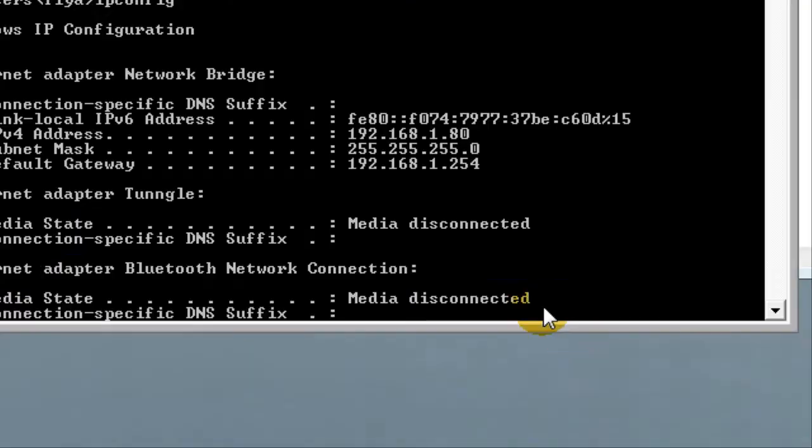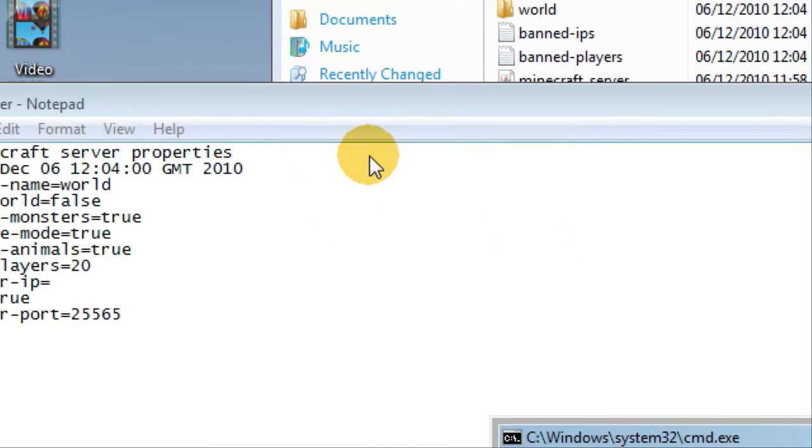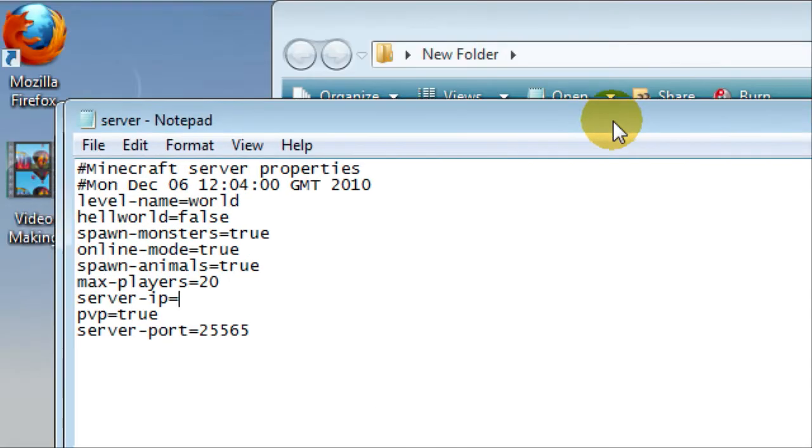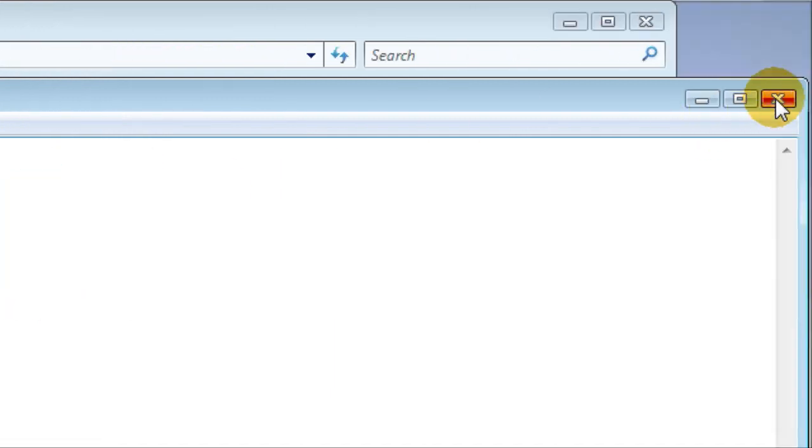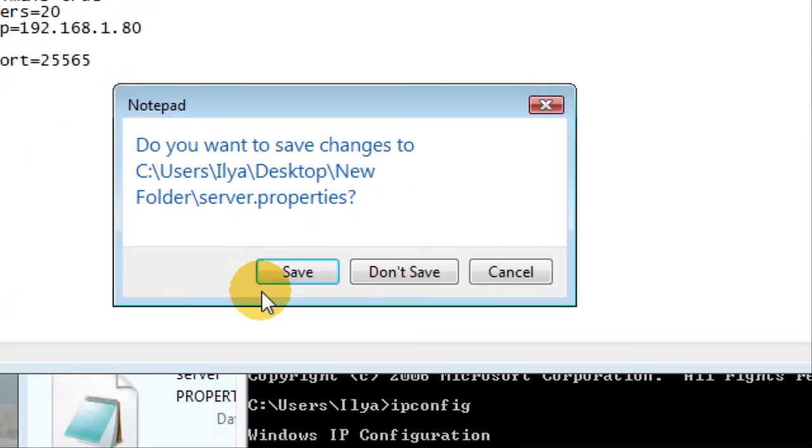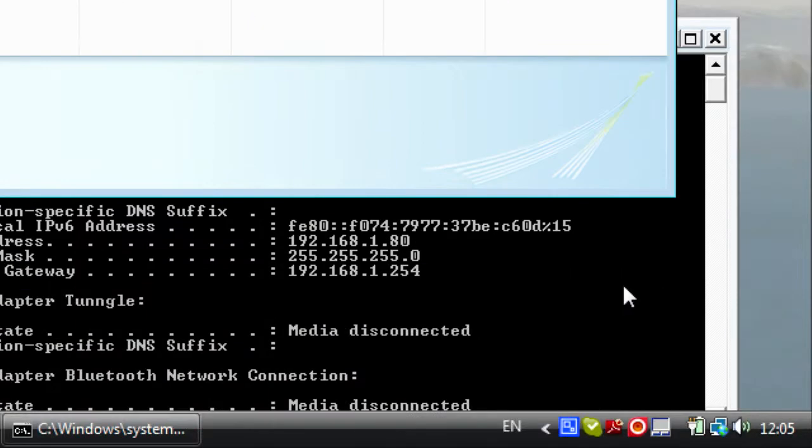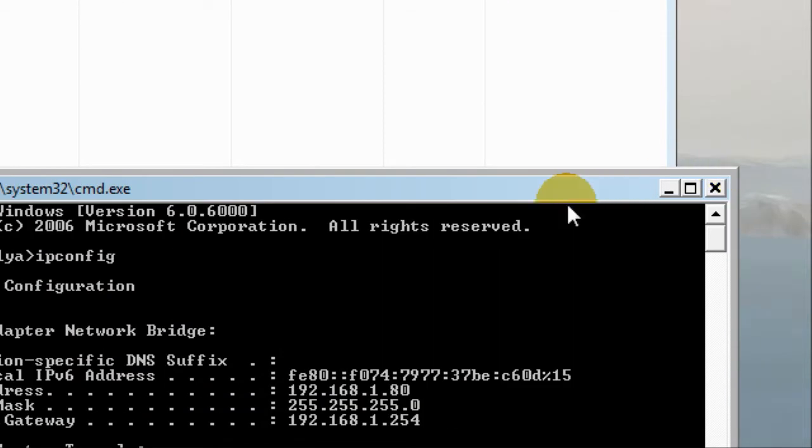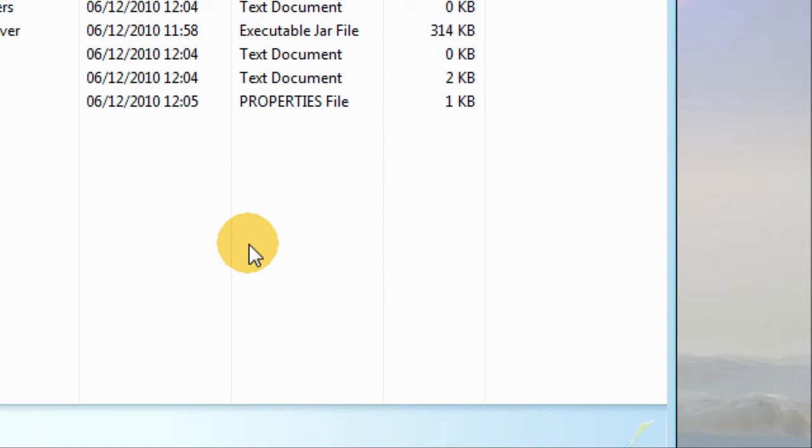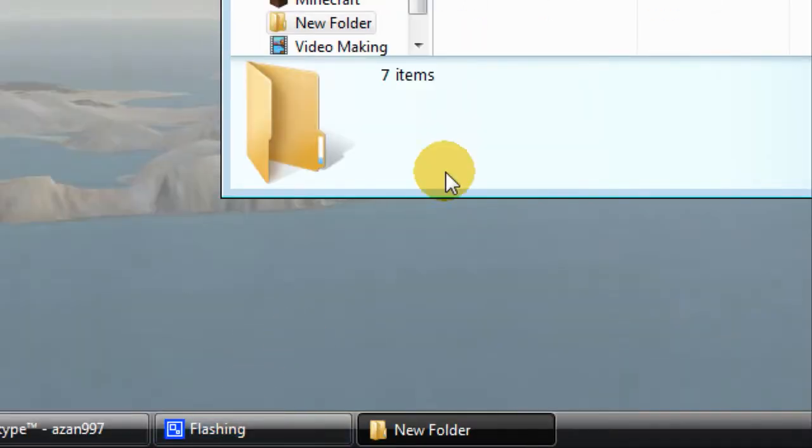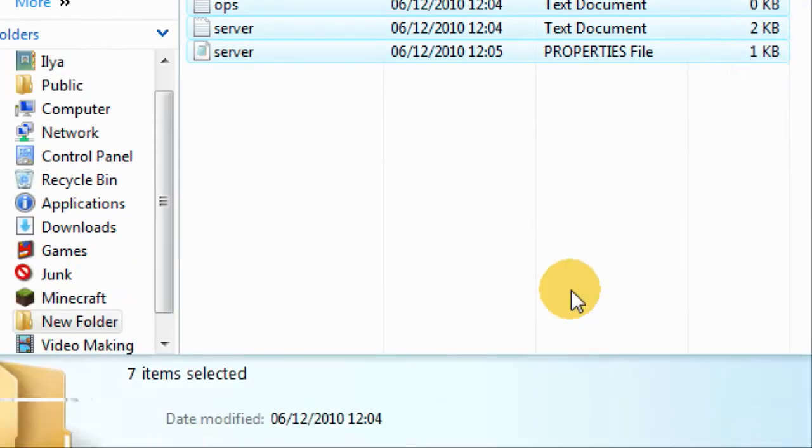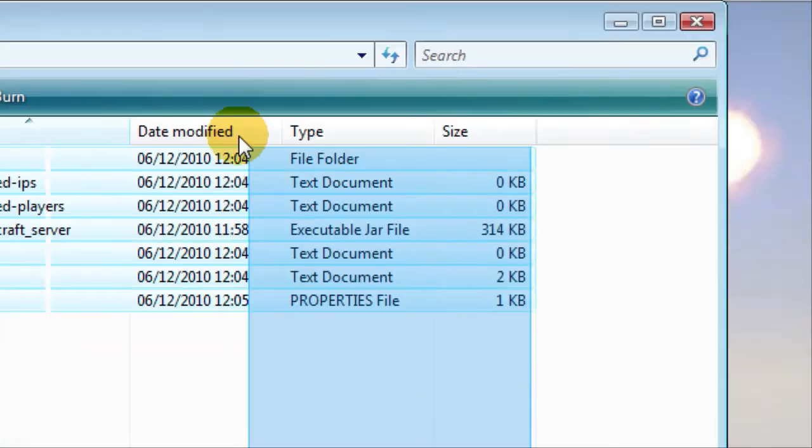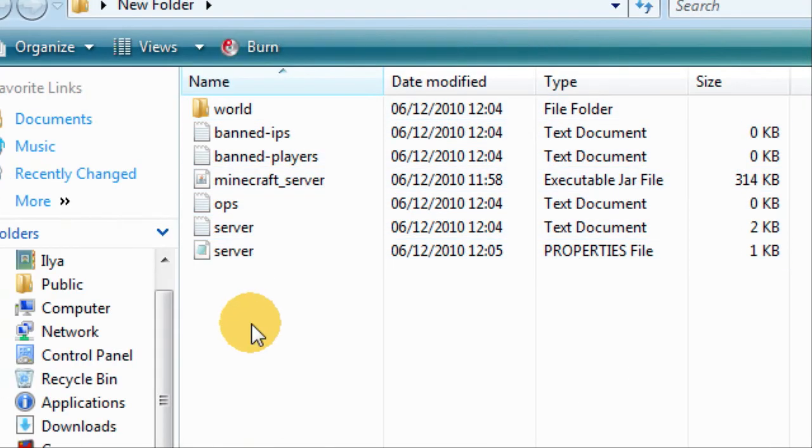So it's 192.168.1.80 and you save. There you go, now you got that finished and you can also close this. Now you have your server set up. You'll know where to go to get to the internet connection.